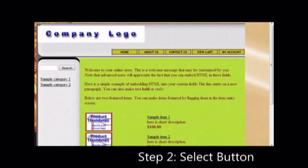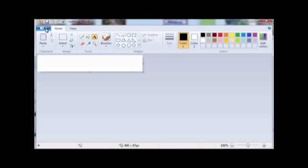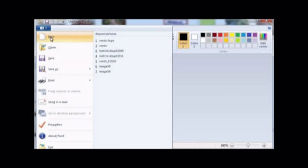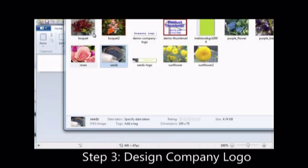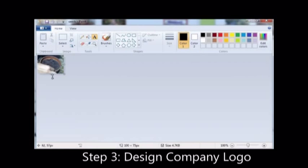If you do not have one already, the next step is to create a company logo. Open Microsoft Paint or your choice of software. Create the required dimensions for your company logo.